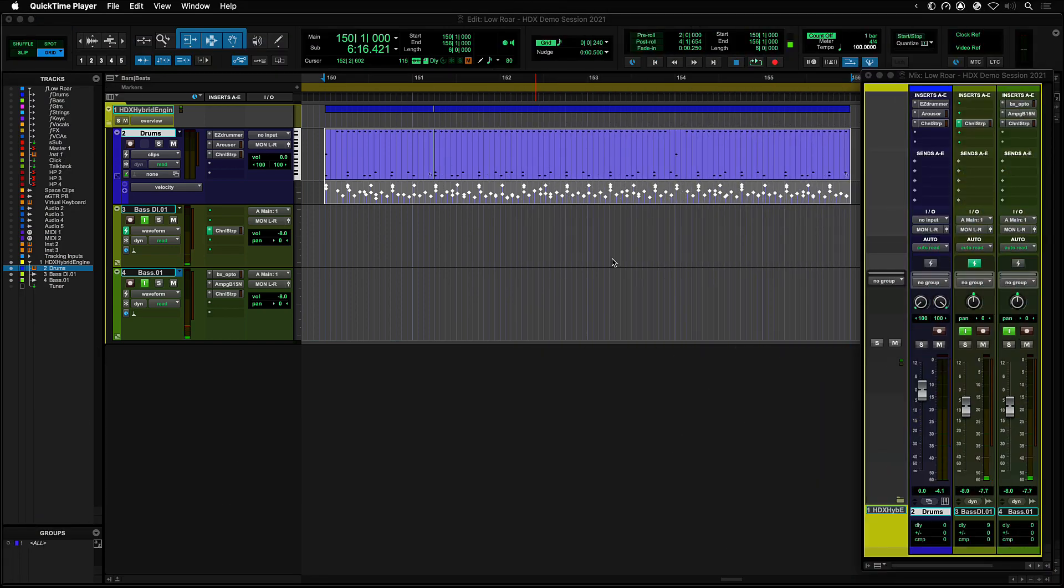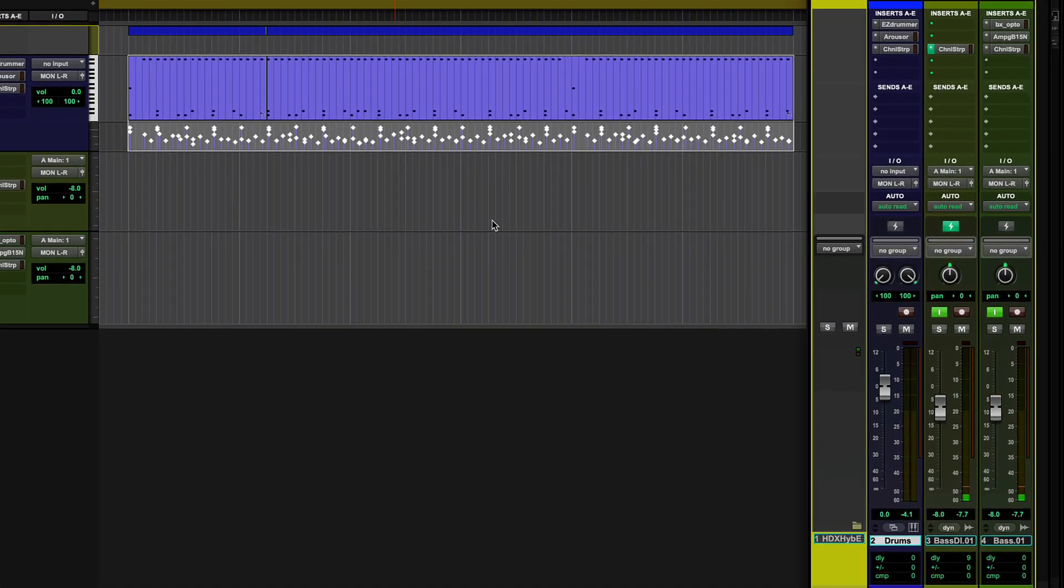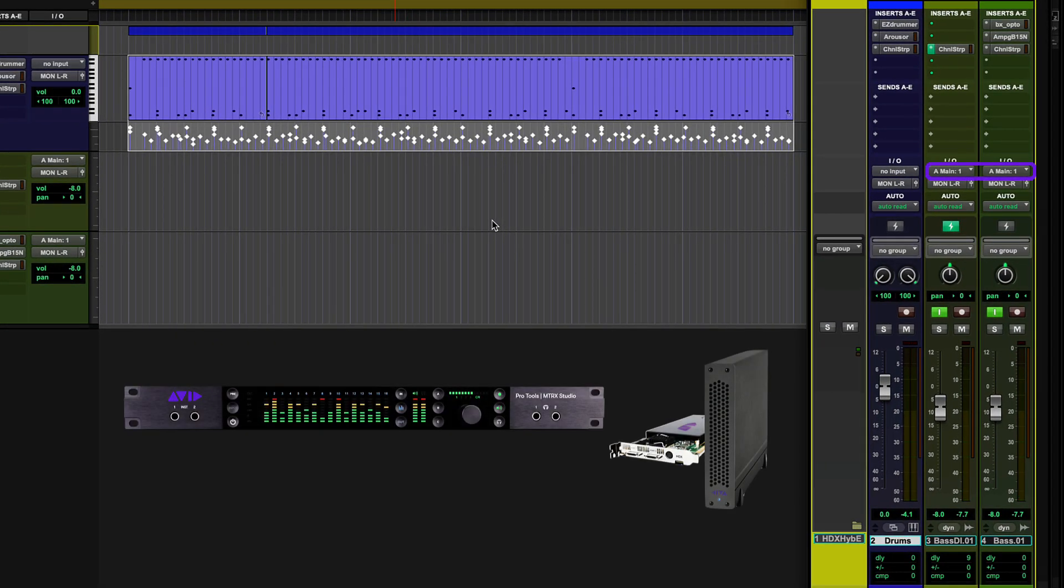To show the benefits of the HDX Hybrid Engine, let's take a look at a small tracking session. Here I have two bass tracks set up being fed from the same instrument input from a Matrix Studio connected to an HDX card.